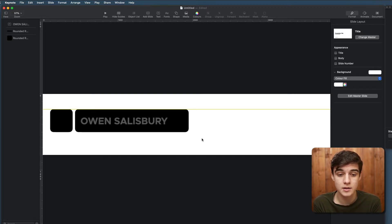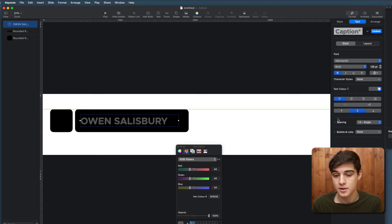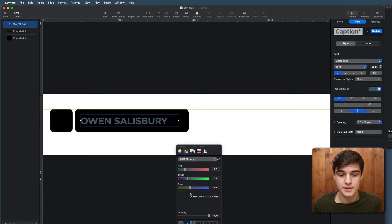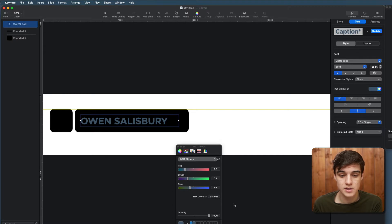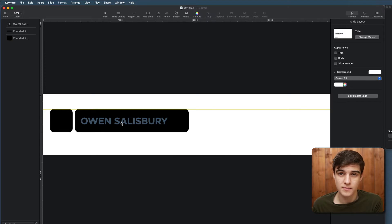I know mine is going to be a white background so I'm going to get my text and select one of our pre-done font colors. I'm going to use one of our branding colors and now I'm kind of done with my text.